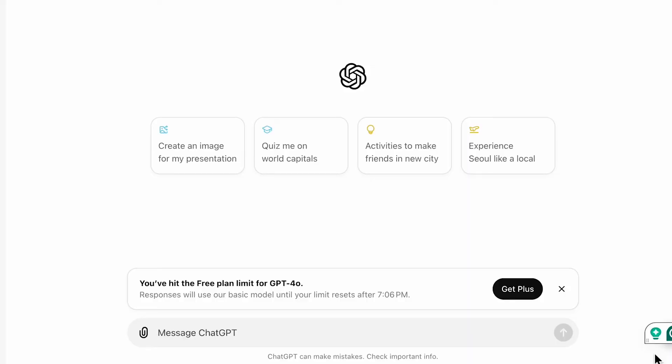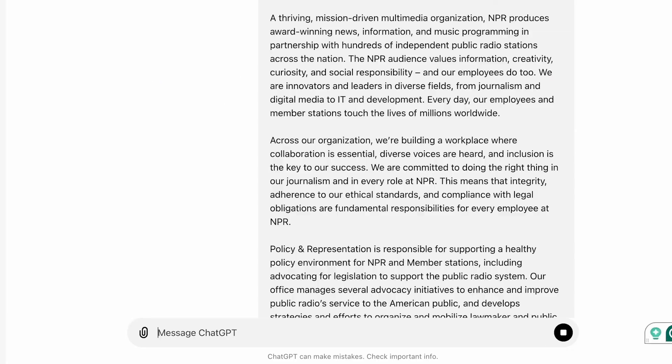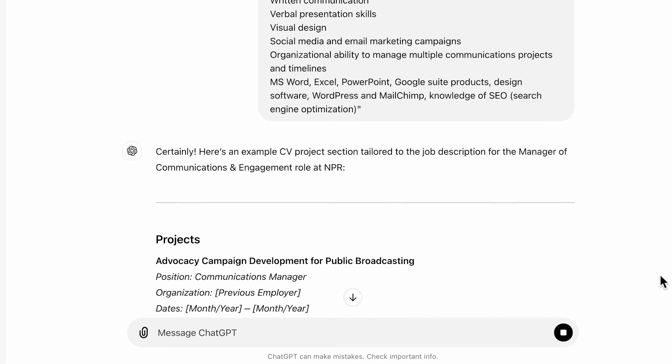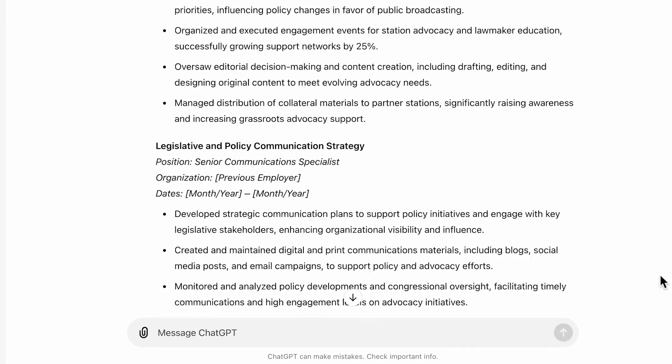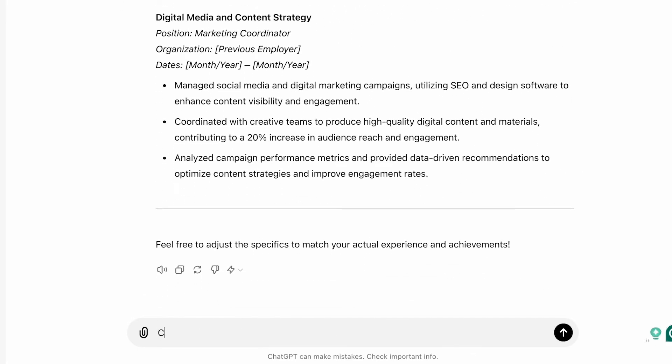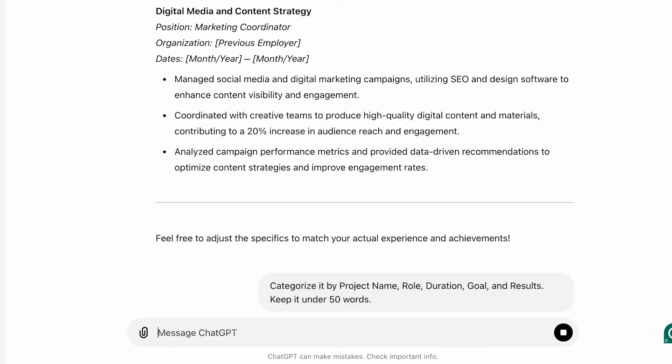Okay so that brings us to the project section. Enter can you give me an example CV project section based on this job description. Enter. Okay let's follow up with categorize it by project name role duration goal and results. Keep it under 50 words. Press enter.